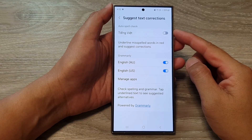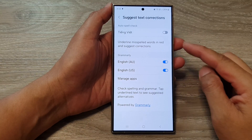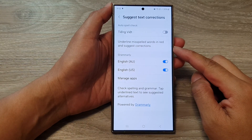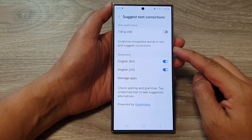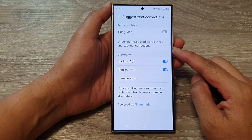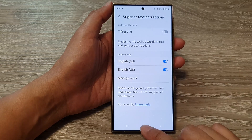How to turn on or turn off underline misspelled words in red and suggest corrections on the Samsung Galaxy S24 series.